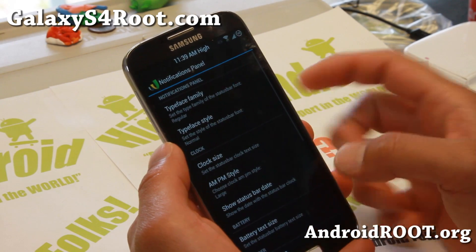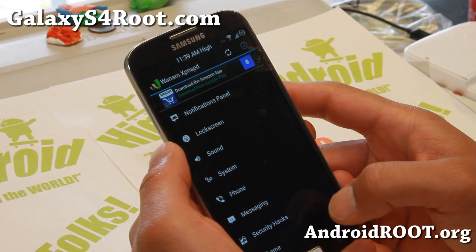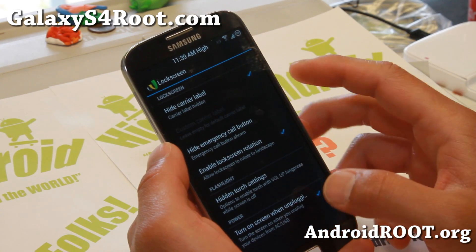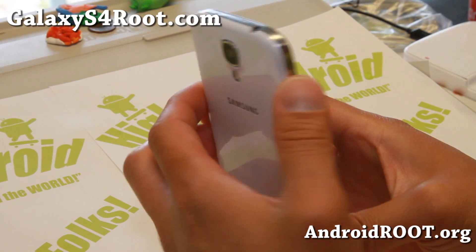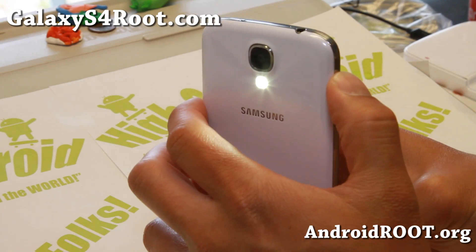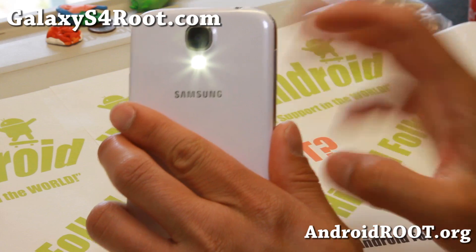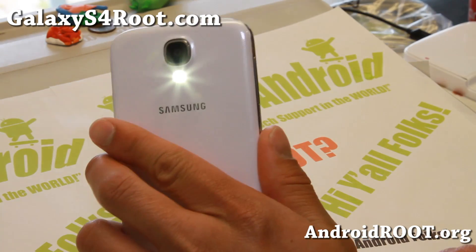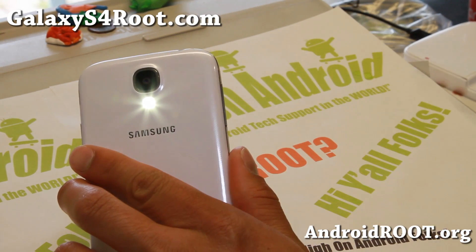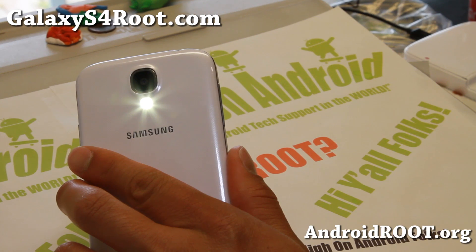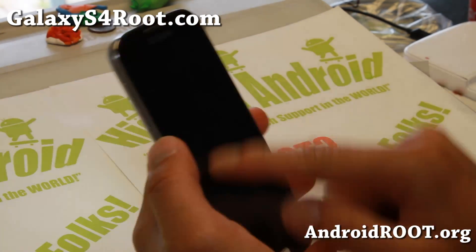Also, more stuff you can do with the notification panel and lock screen. There are hidden torch settings that allow you to hold down the volume up button when your screen is off to use it as a flashlight, and also set the amount of time it's going to be on. I set it at about 30 seconds.